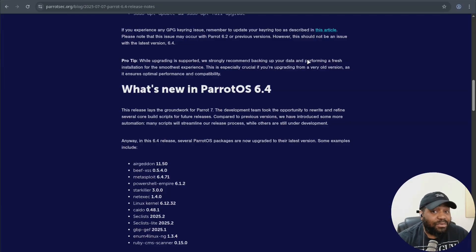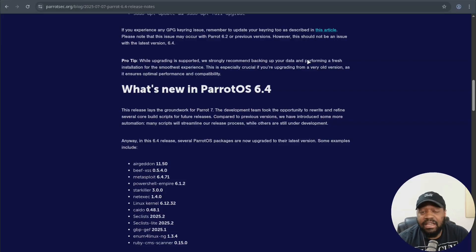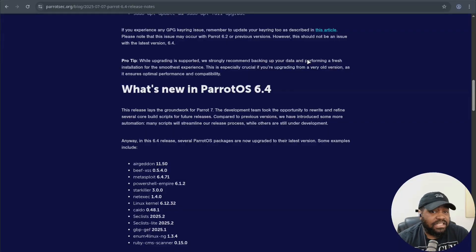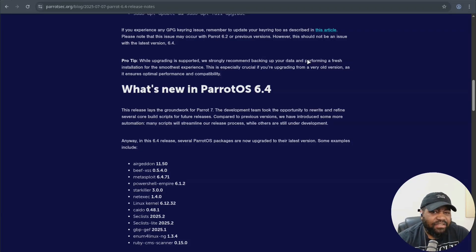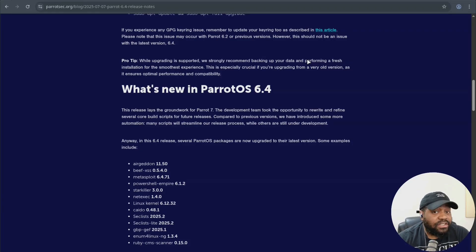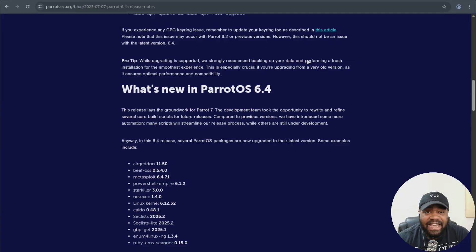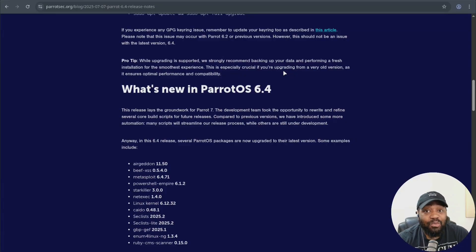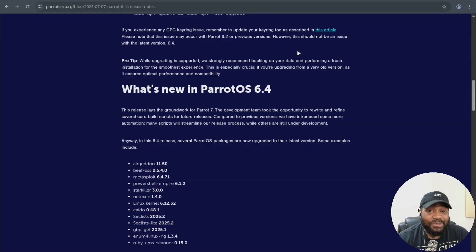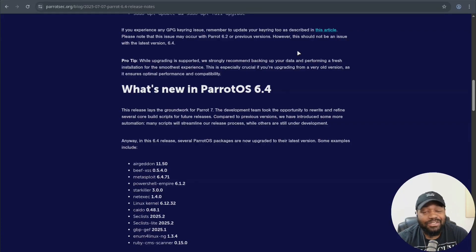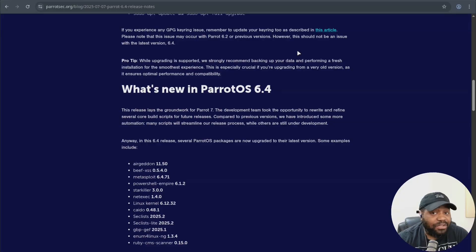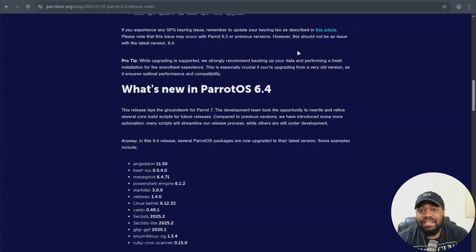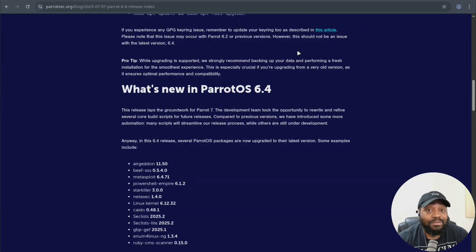Now, on top of that, we got a whole stack of updated tools like Metasploit 6.4.71. Beef-XS now at 0.5. Airgeddon is at 11.50. Storkiller 3.00. Netexec at 1.4.0. And PowerShell Empire is now at version 6.1.2. And another thing I thought was super cool, they even added official support for PowerShell 7.5 and bundled in .NET runtimes all the way from version 5.2.9, which is crazy helpful for cross-platform scripting and testing.